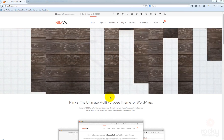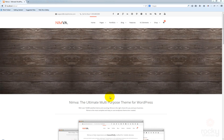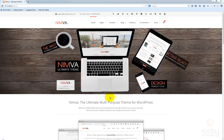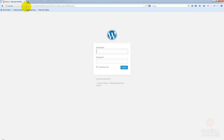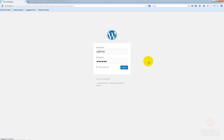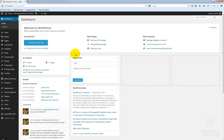Hey guys, I'm Stef from rocketems.com and in this tutorial I'm going to show you how to create a page in Nimva theme. First, let's go to our WordPress dashboard, enter your username and password, and go to Pages > Add New.